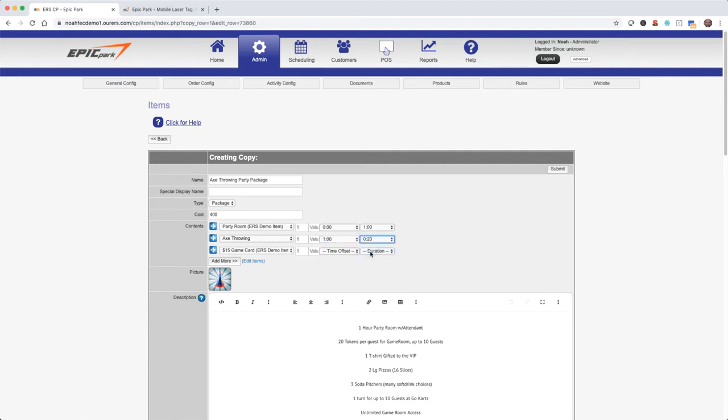So for example if a customer reserves an axe throwing party package for 10 o'clock they'll start with the party room at exactly 10 o'clock because the time offset is set at zero and they'll be there for an hour because the duration is set at an hour. So then at 11 o'clock because the time offset is set at an hour for the axe throwing, the customers will do their axe throwing which will last 20 minutes because the duration is set at 20 minutes. Now because a game card is more of a retail or sales item we don't need to specify a time offset or duration for that.